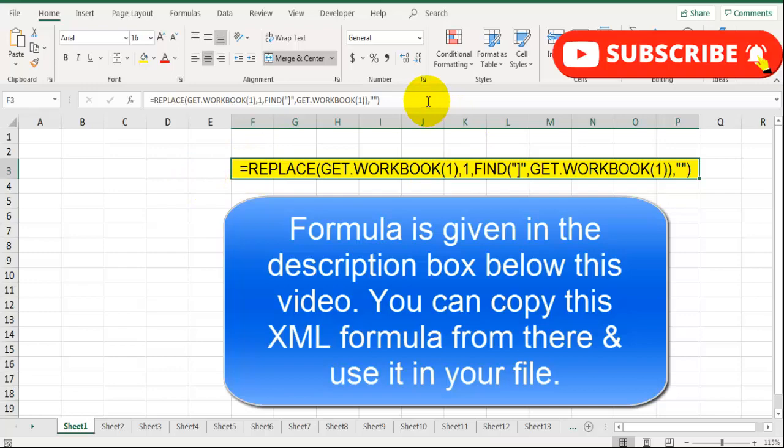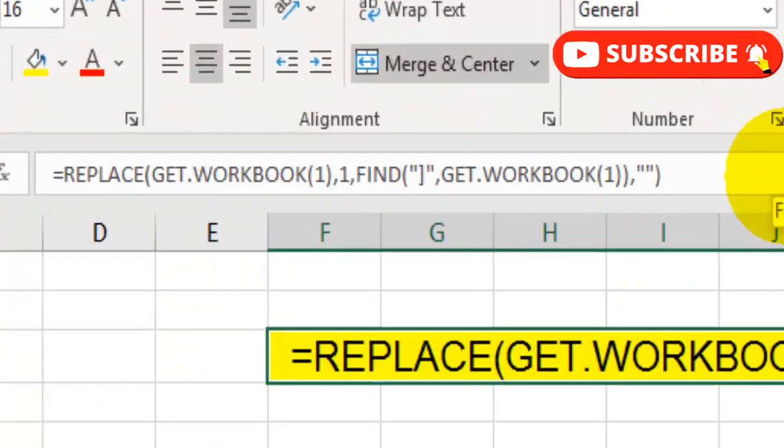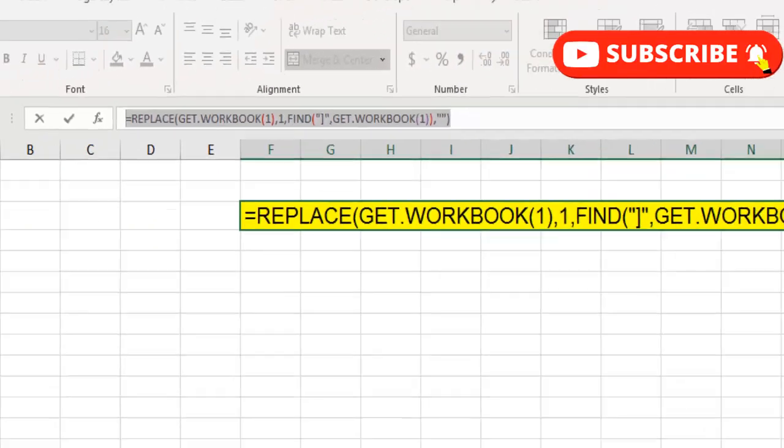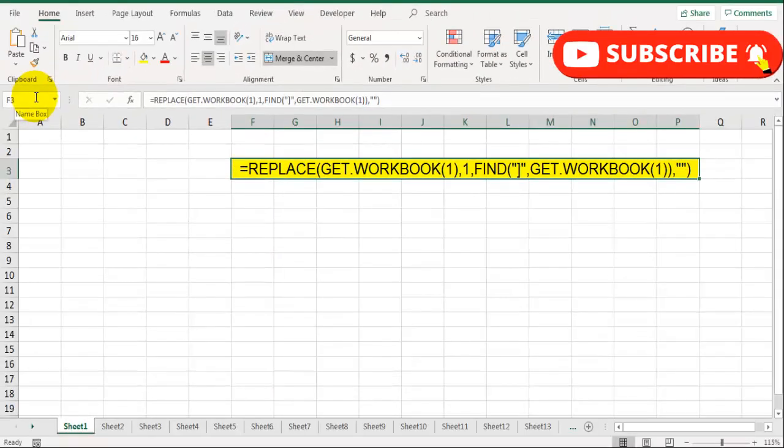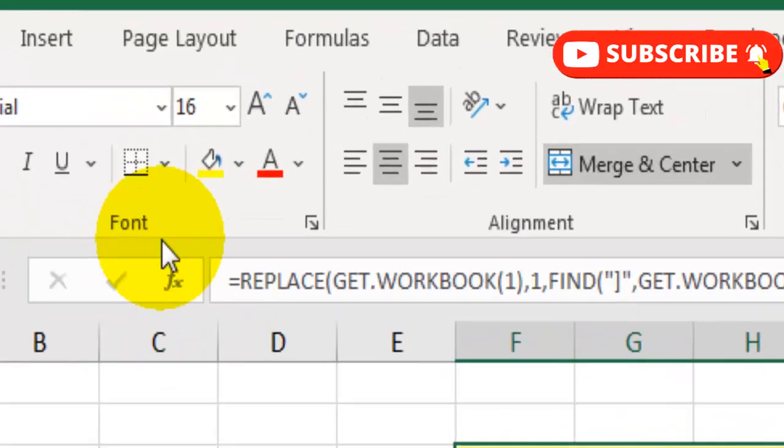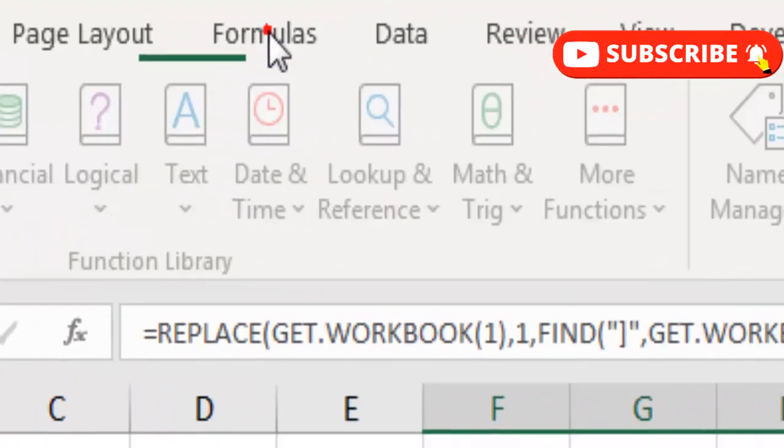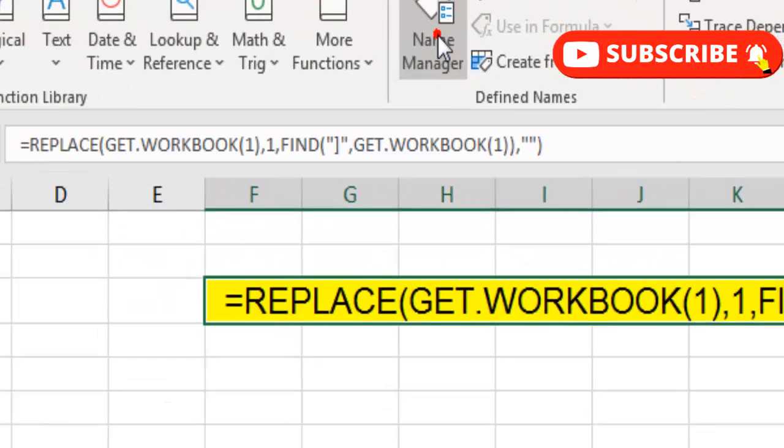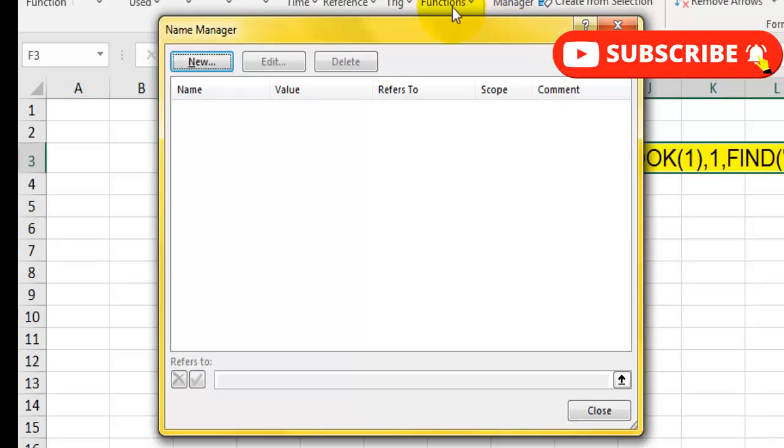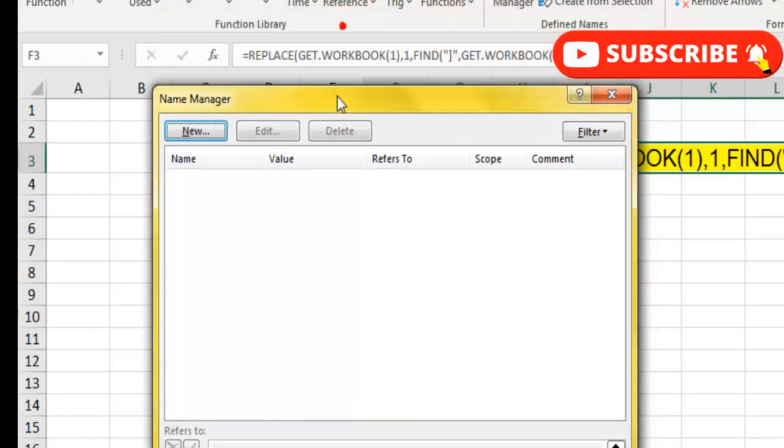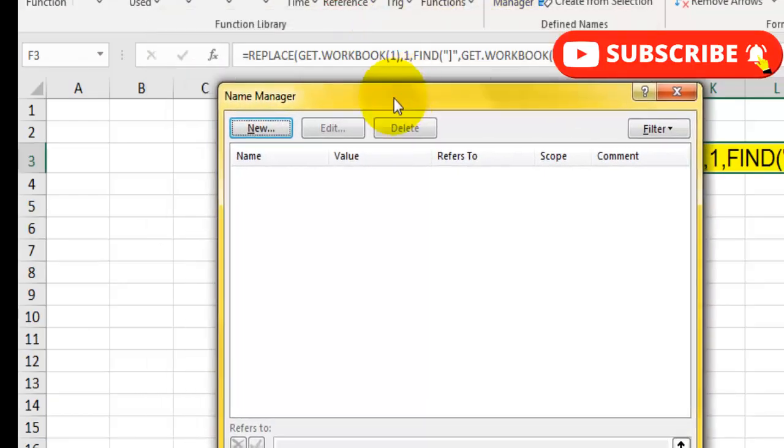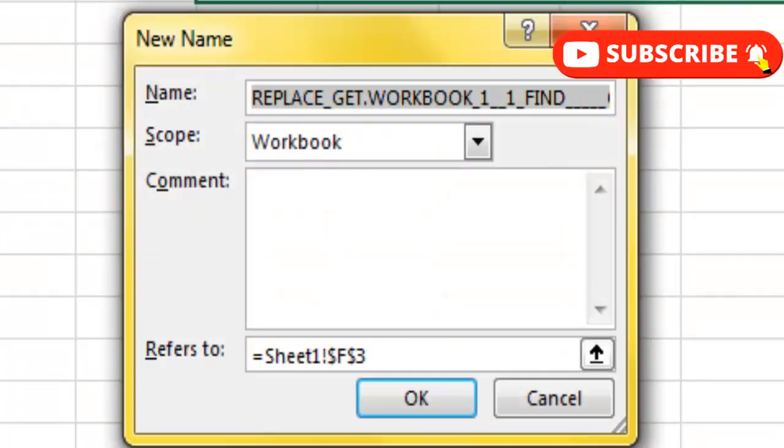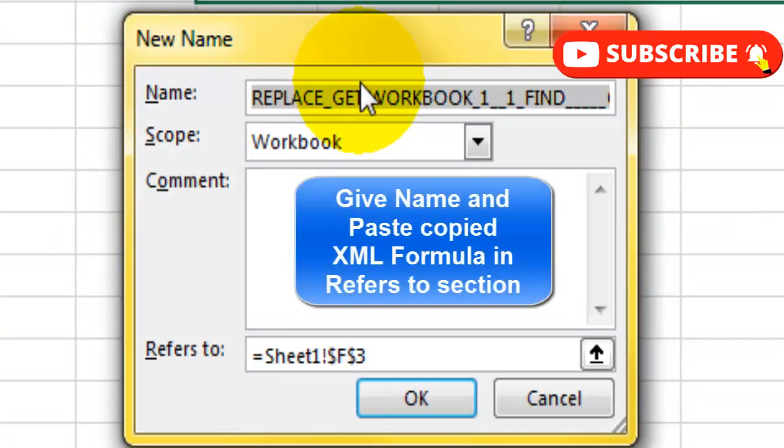We can use this formula in a named range. So let's copy this formula, go to Name Manager. For that, go to the Formulas tab. Let's click on Name Manager. It will open the Name Manager dialog.